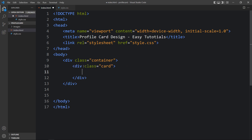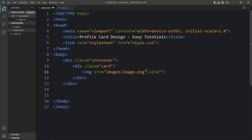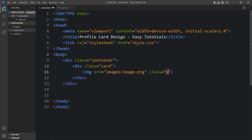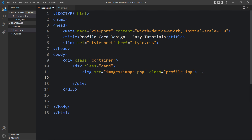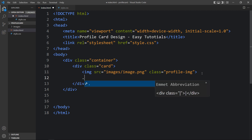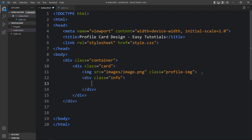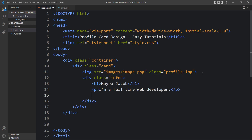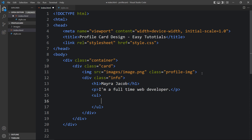In this card, first we will add one image for the user. Here we will add the image file name, which is image.png, and for this image we will add the class name profile-img. After that we will add some information about the user, so here we will add one div with the class name info. Within this div we will add the name in an h1 tag, then the description in a p tag.